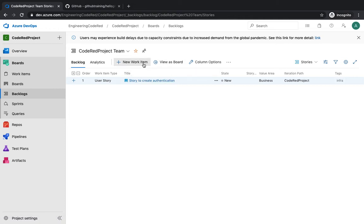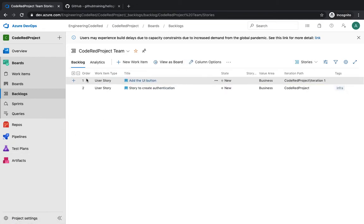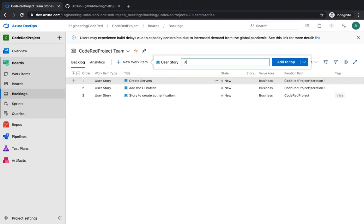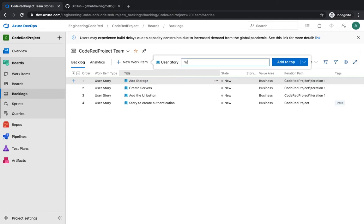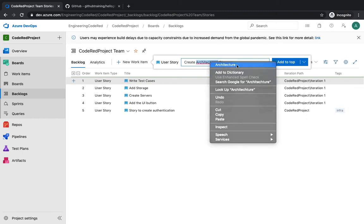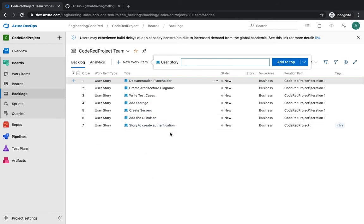Let's start creating a few more work items in your backlog: add the UI button, create servers, add storage, write test cases, create architecture diagrams, and a documentation placeholder. These are the items you want to create for your team members to pick up.